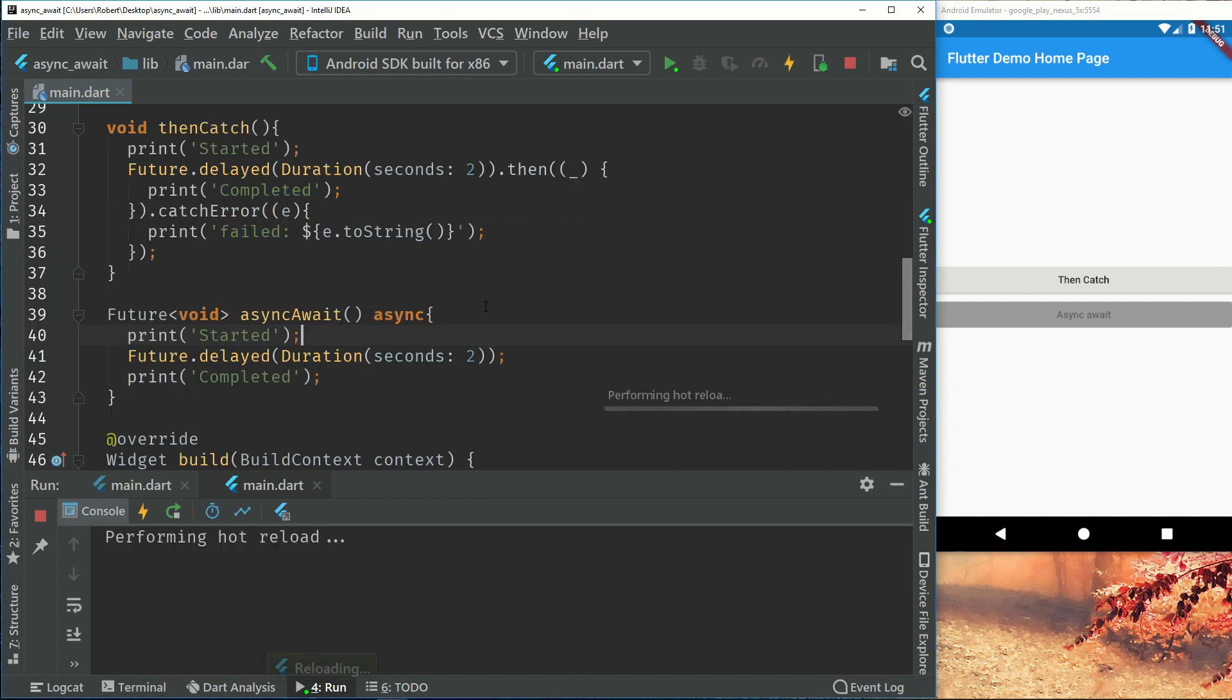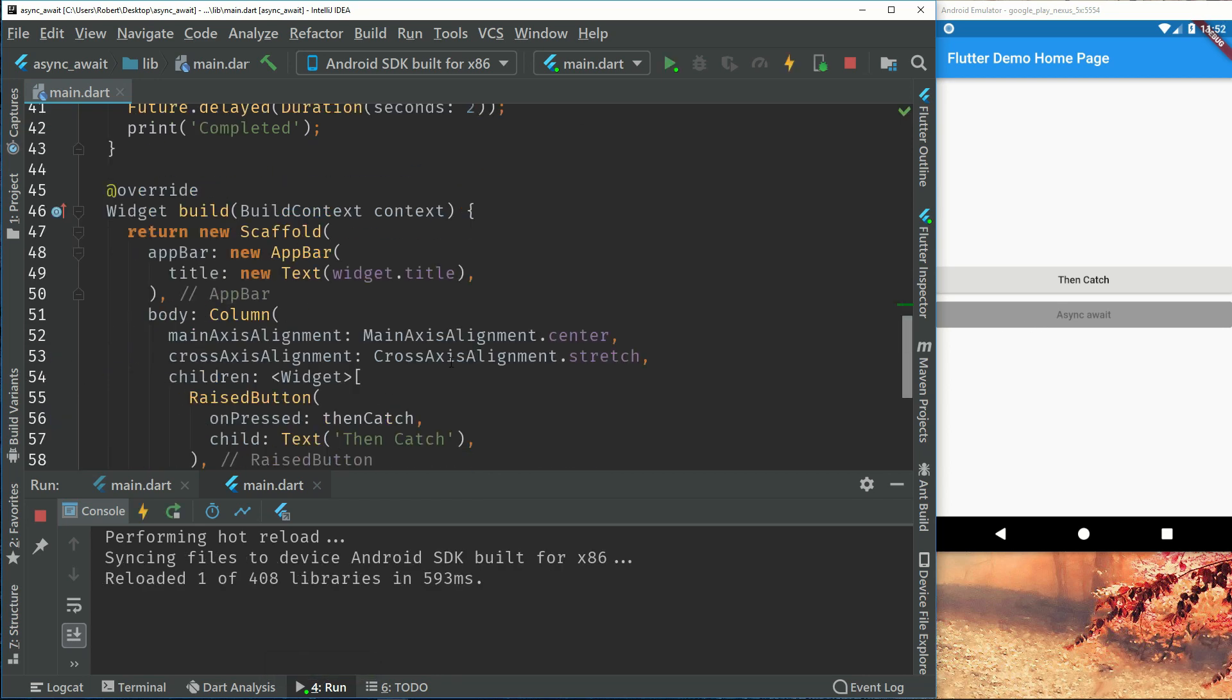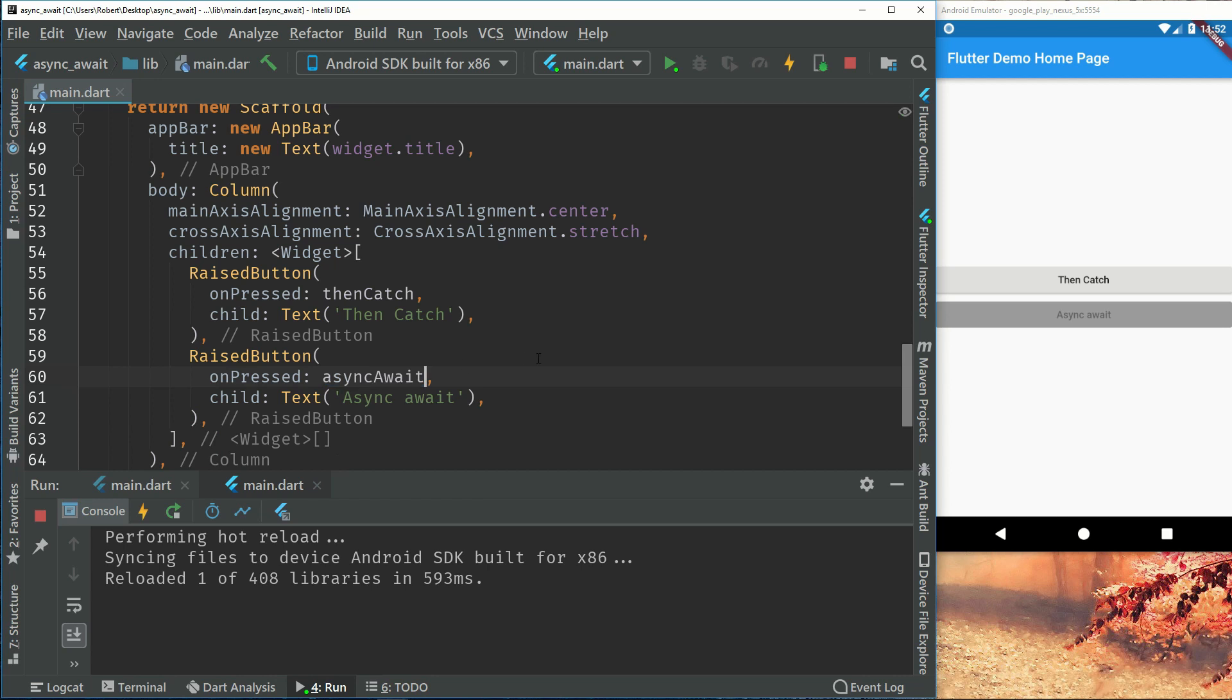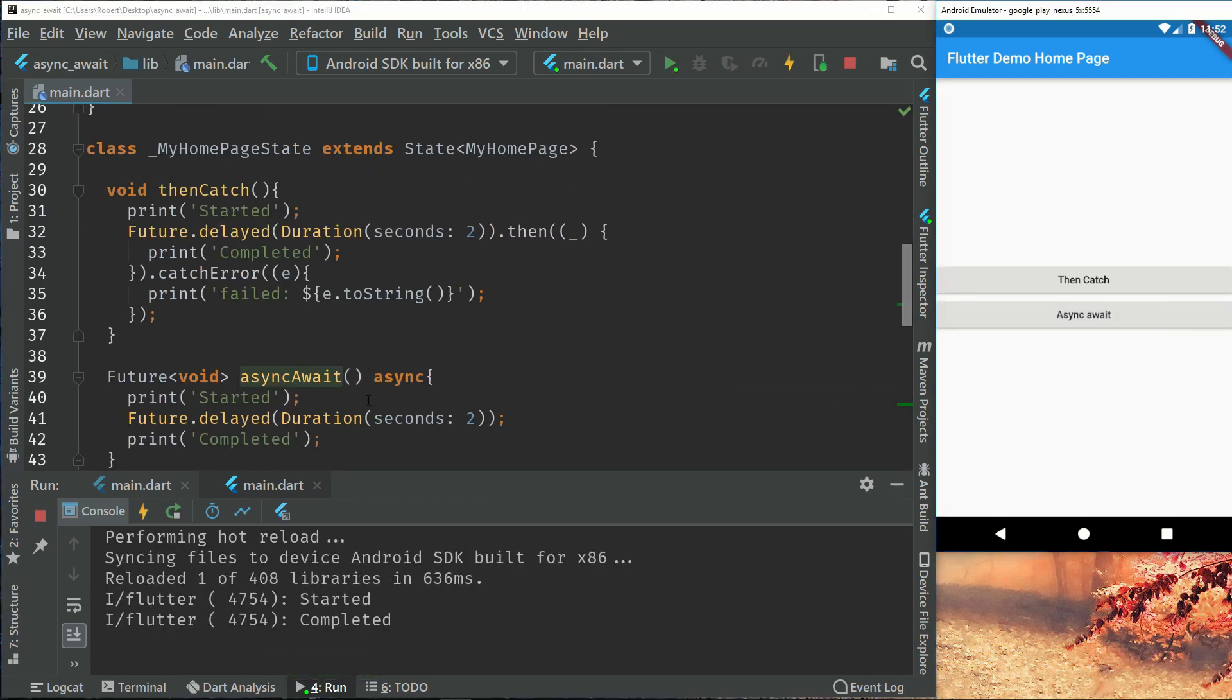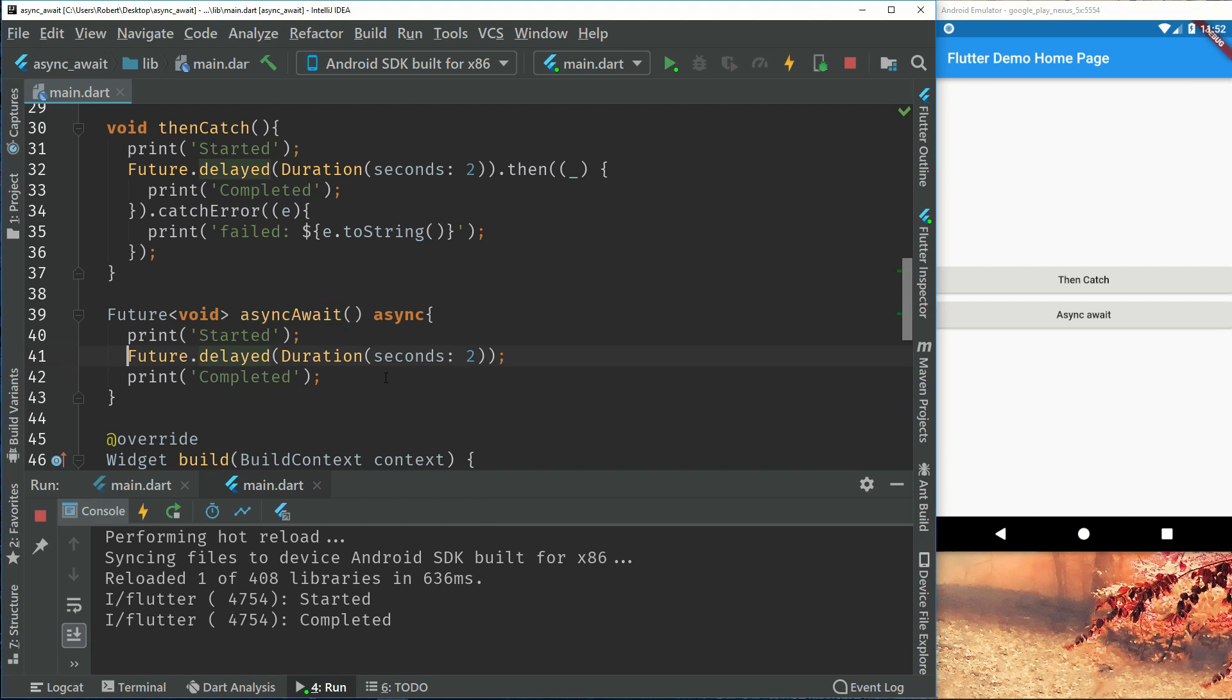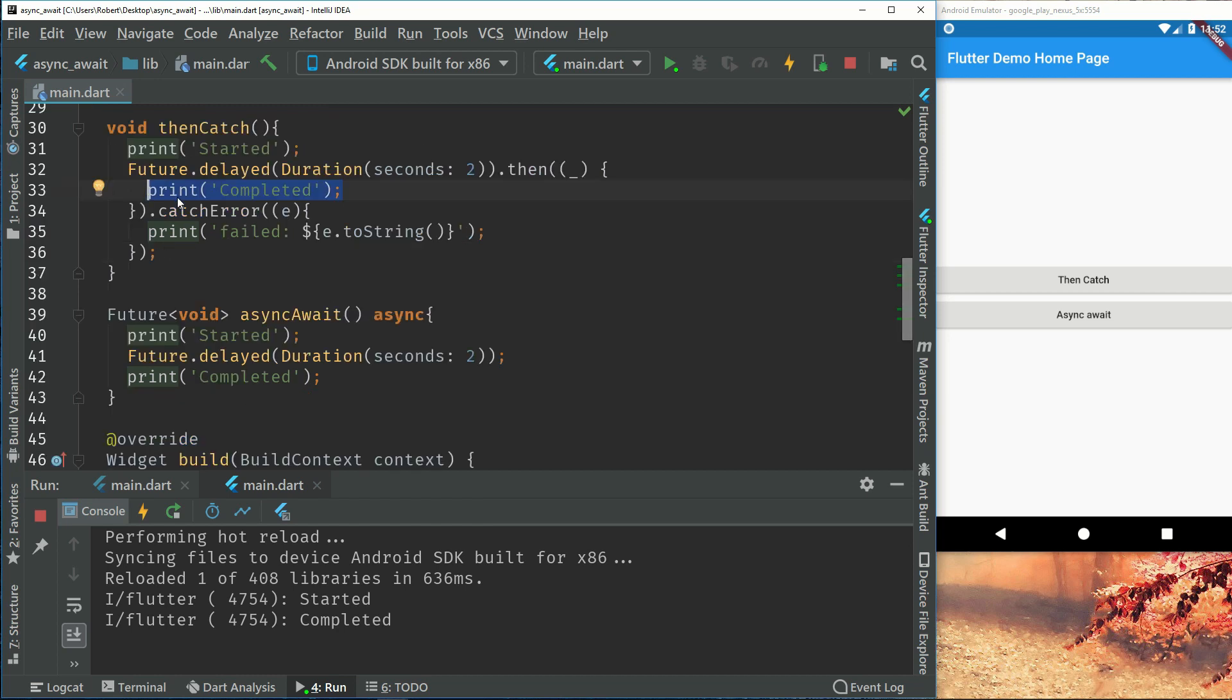So if we would run this and actually import the async await. There is one mistake we have. So the first mistake is when we did it up here we have a then. So the then just told us that once those two seconds has elapsed we will run the complete method or complete print method.